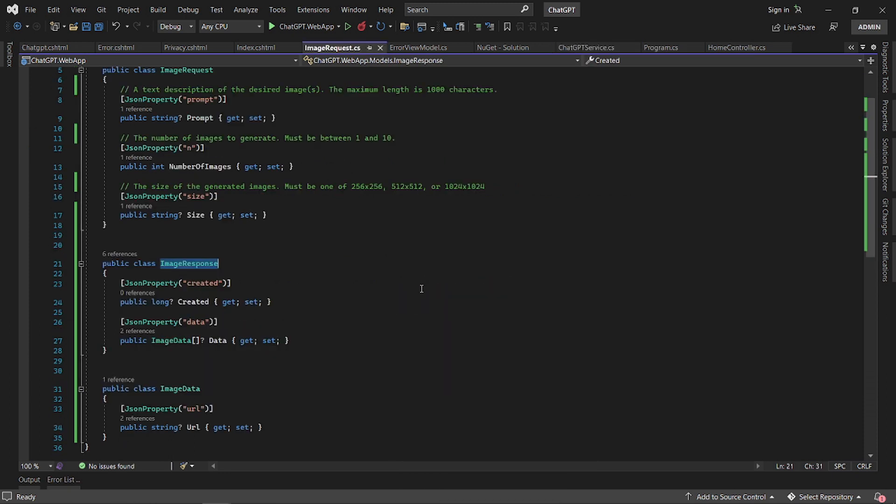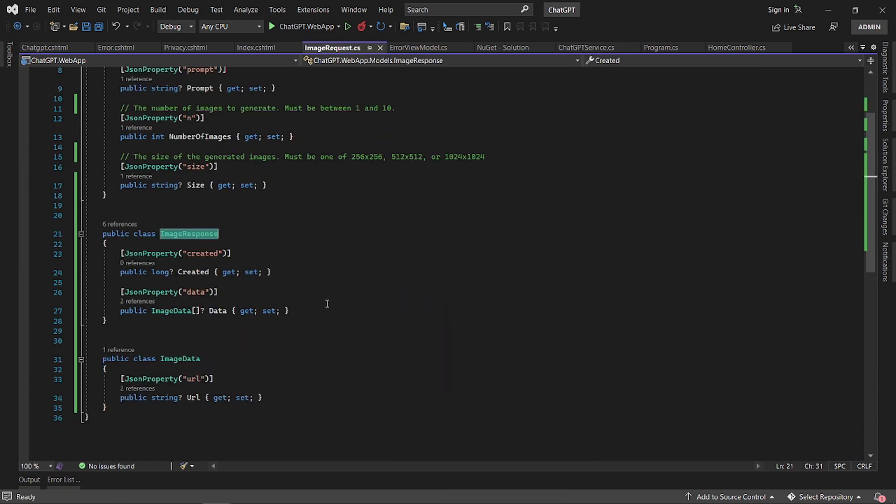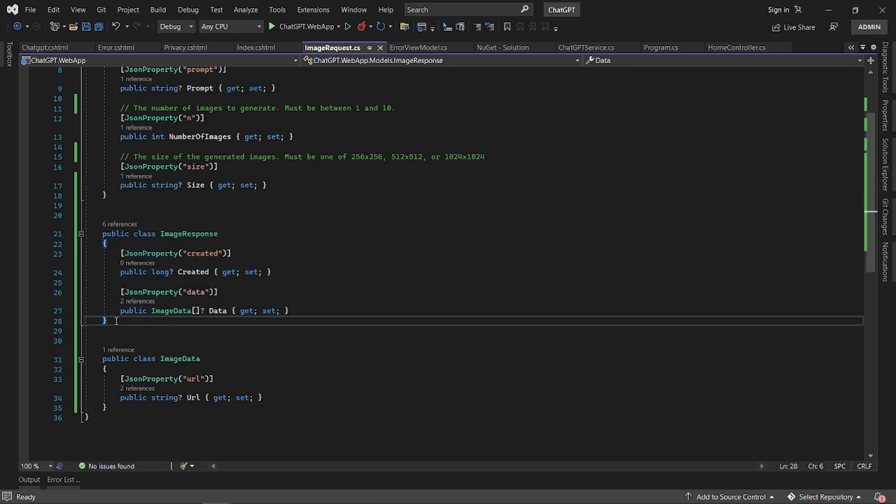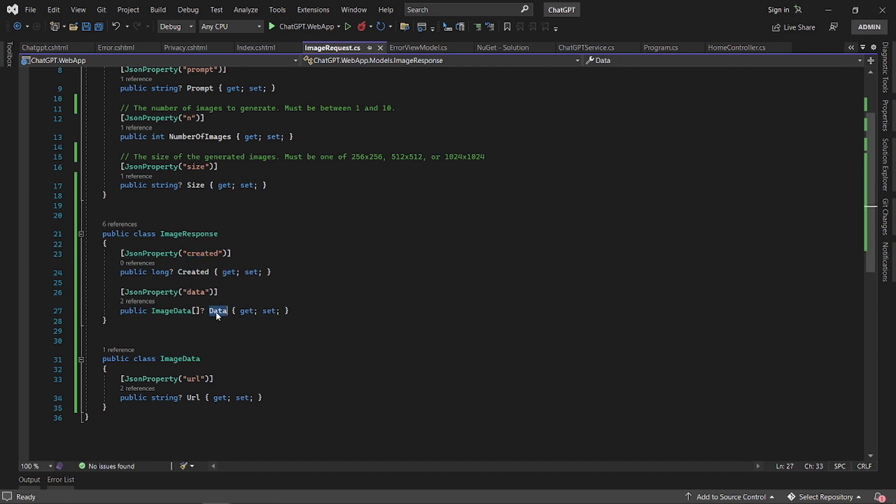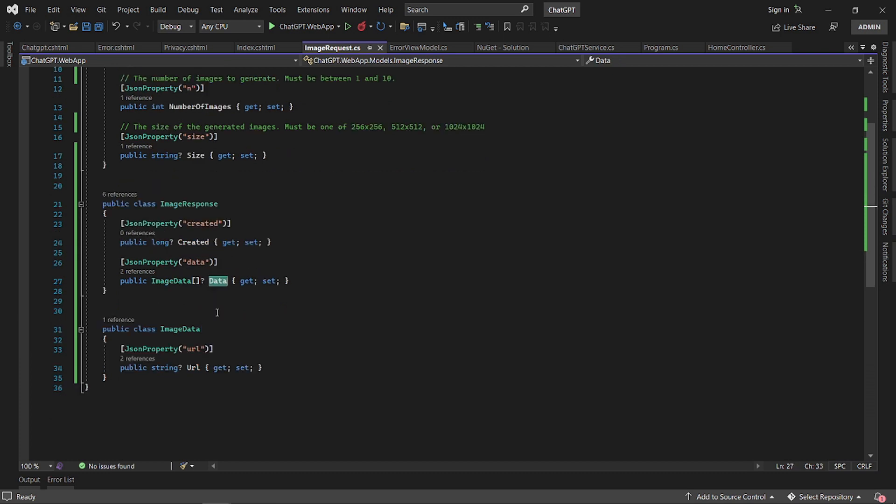Let's have a look at the image response. Typically, this is what you get back from ChatGPT. It just gives you the created, the data. It created the images.